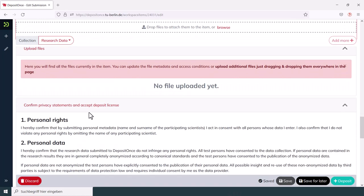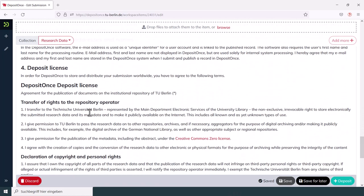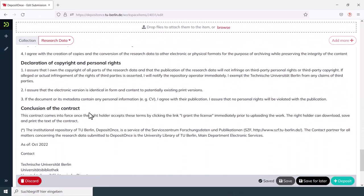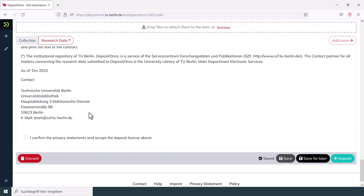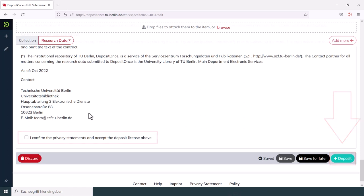As soon as you have accepted the privacy policy and the deposit license at the end of the form, you can finally submit your file. The DepositOnce team then takes care of the formal review of the data as well as its approval in the repository. You will be informed by email about the publication.